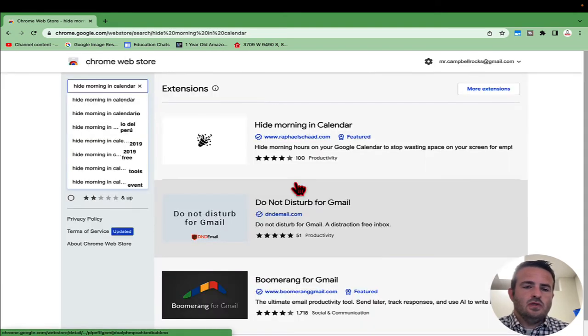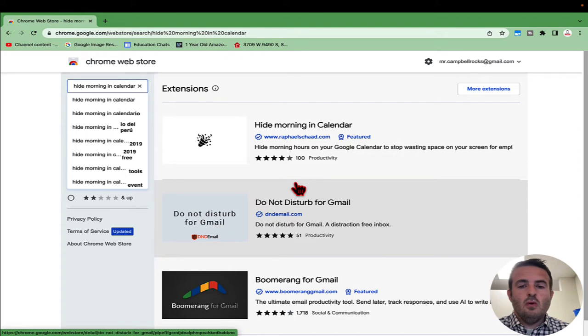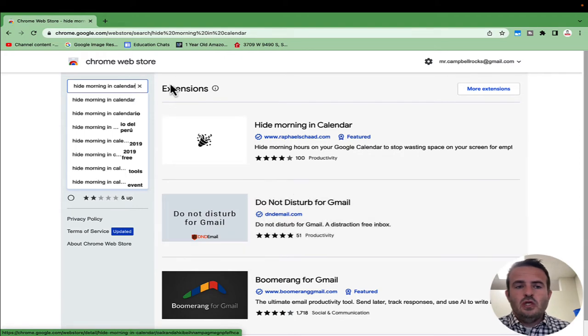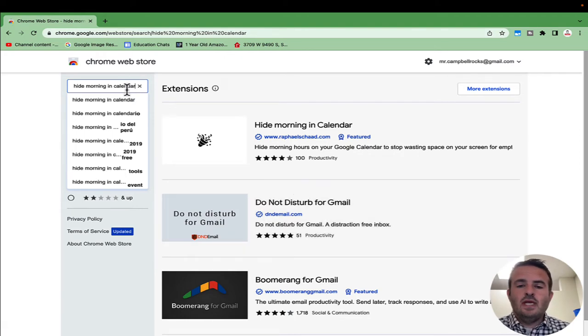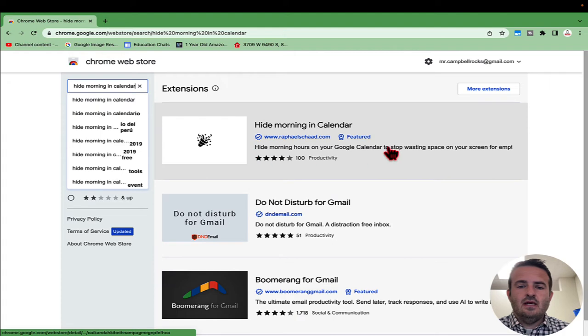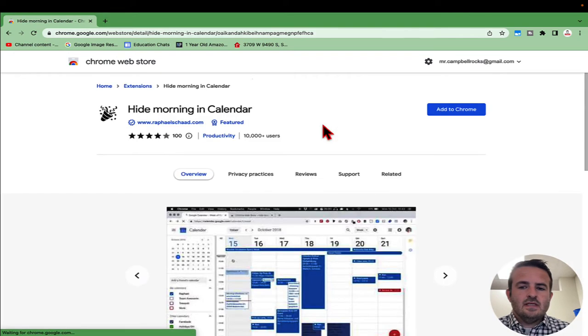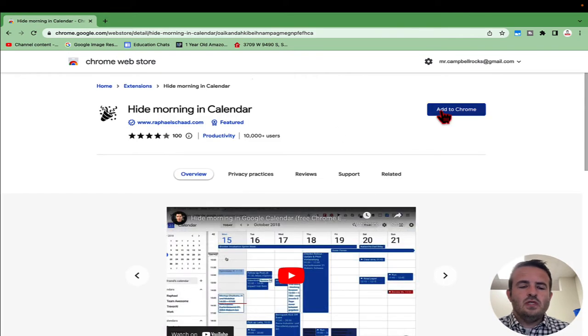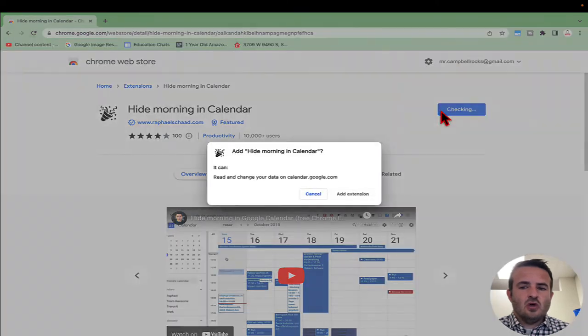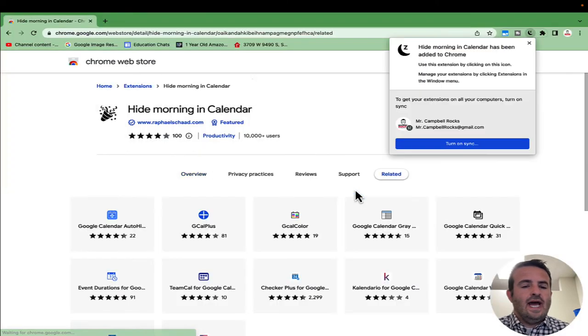First, go to the Chrome Web Store and search for 'hide morning in calendar.' It's right here with a little celebration icon. Click on this and add it to Chrome as an extension by clicking 'add extension.'